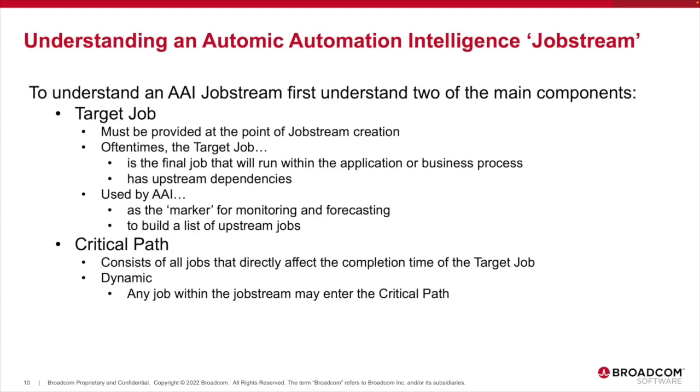There are several components to a job stream. Before we learn how to create a job stream, please allow me a minute to briefly describe two key components: the target job and the critical path.